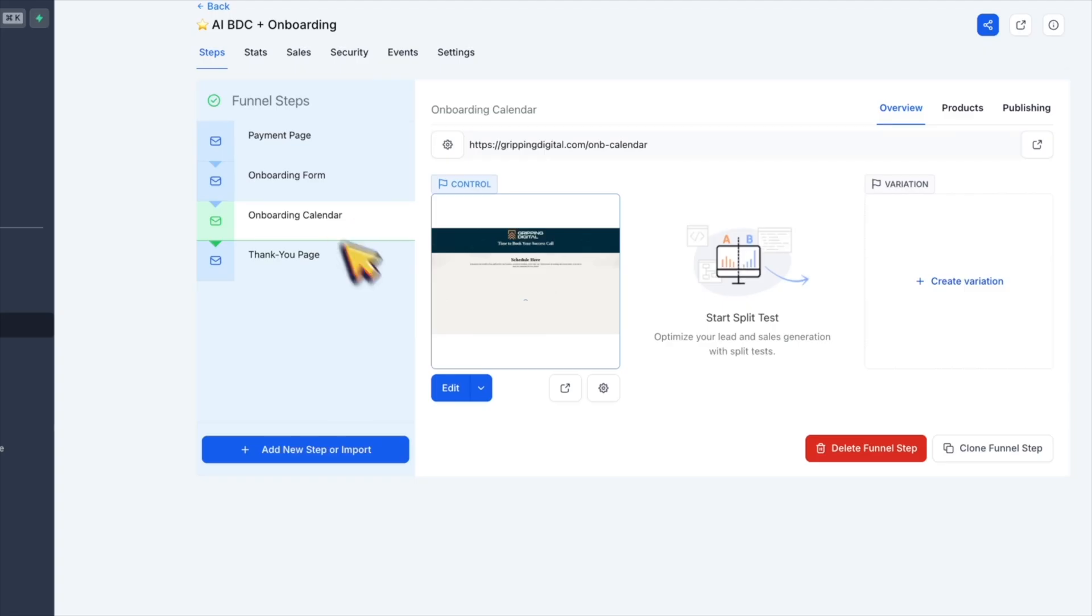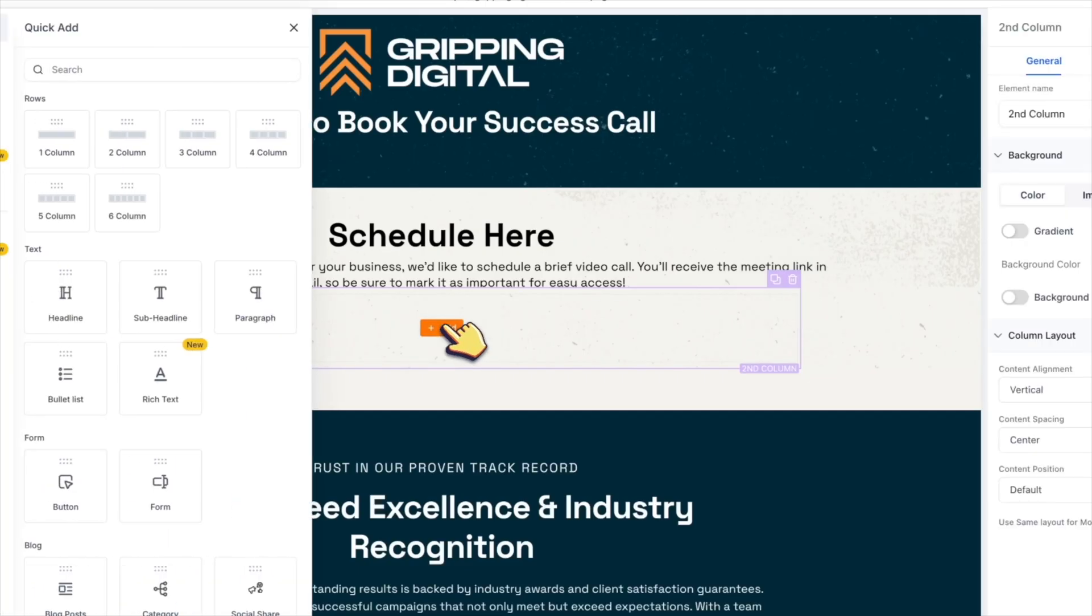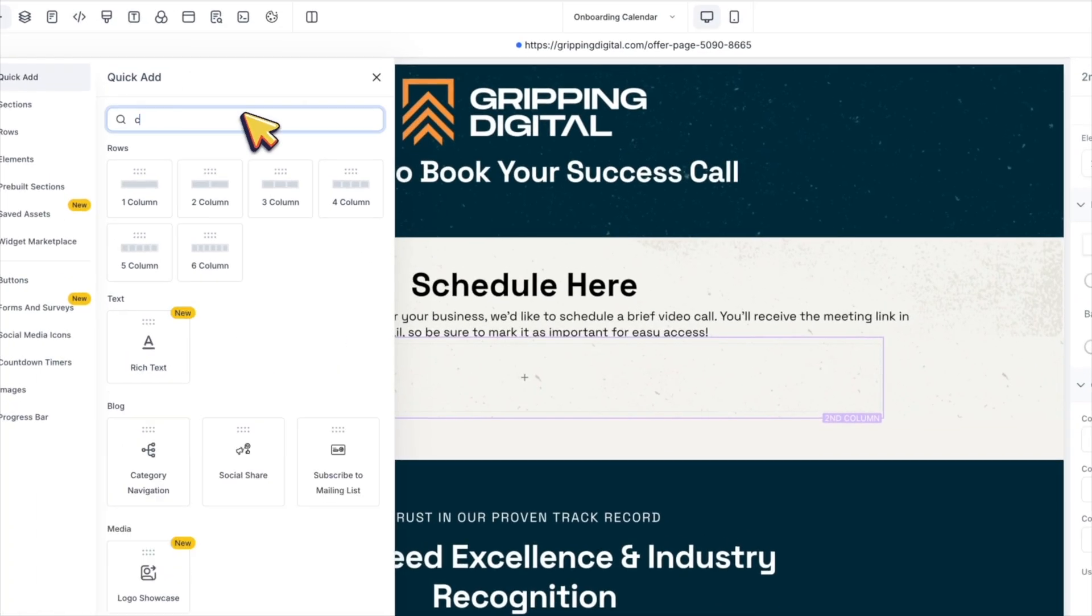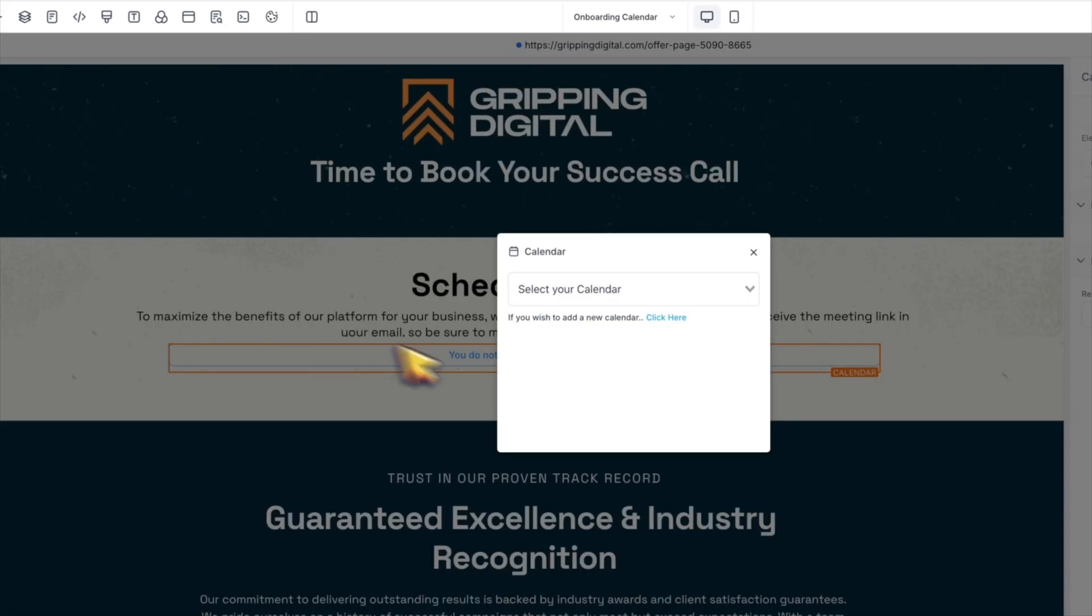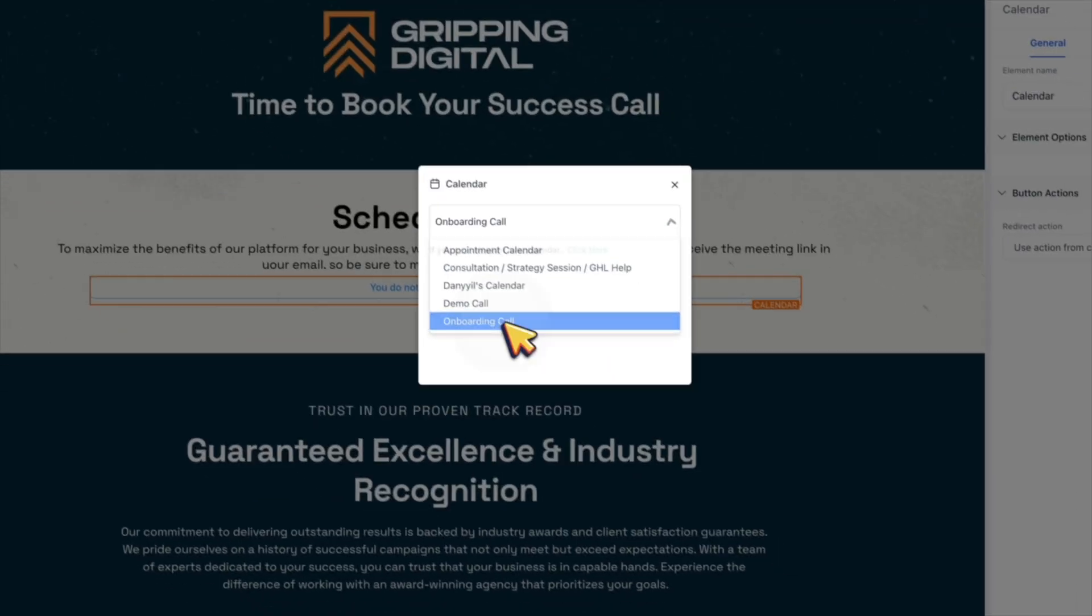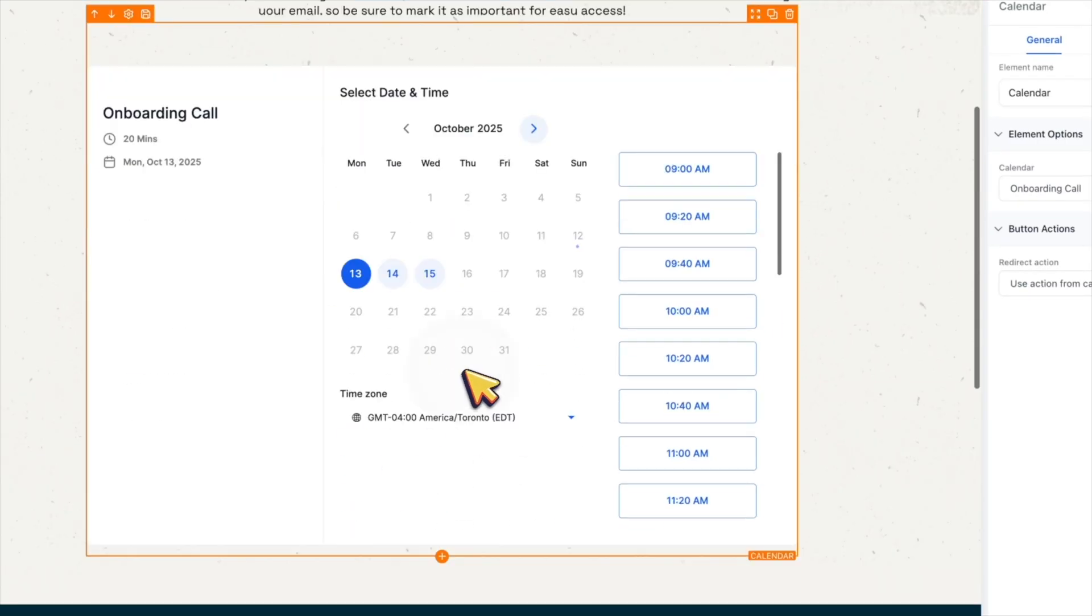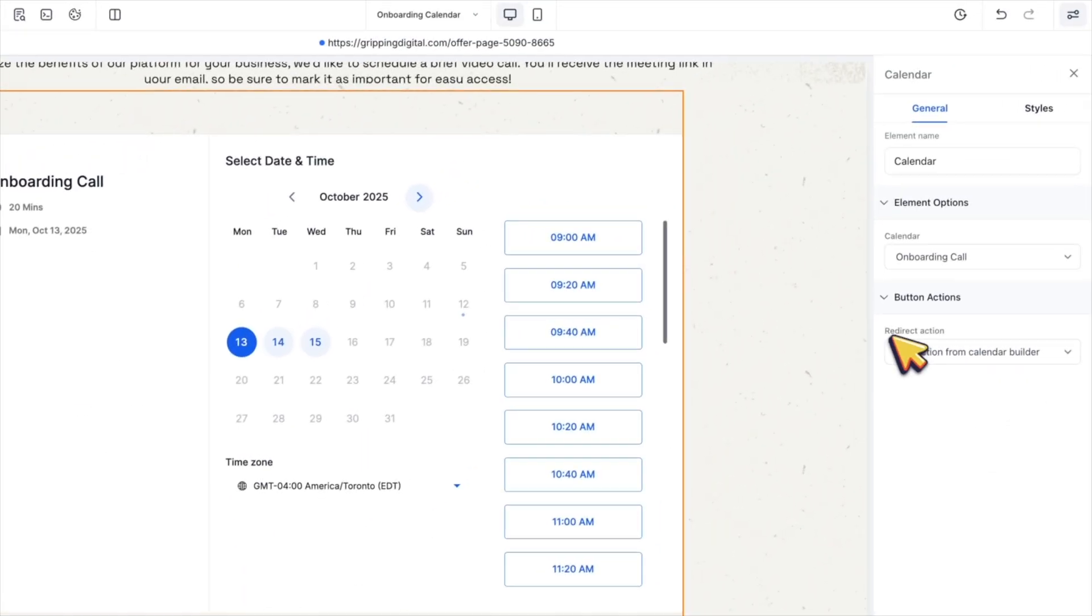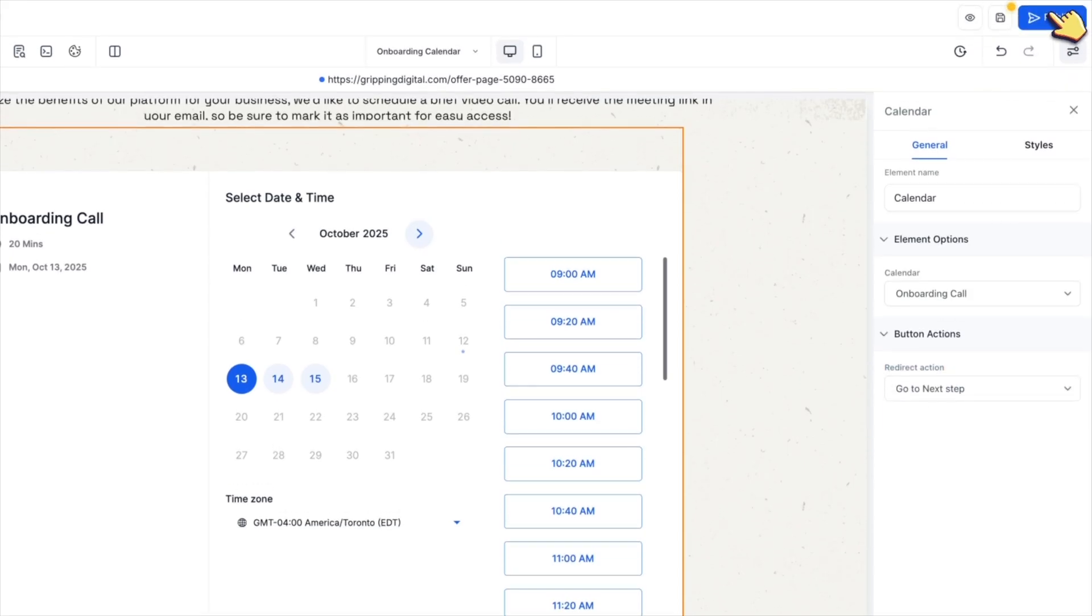In step three, add your calendar to let clients book their onboarding call. On this call, you will show them how to use your product, answer questions and make sure the integrations like Facebook pages, Instagram and Google My Business are set up properly.